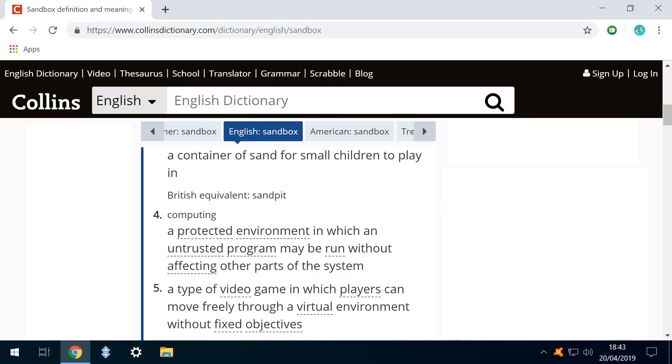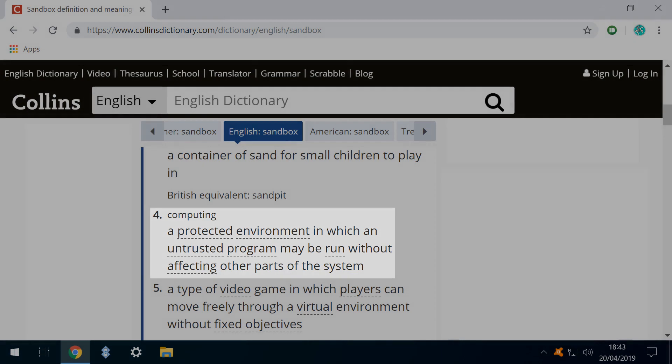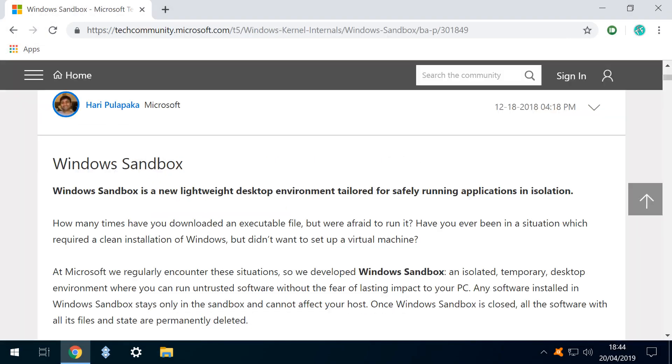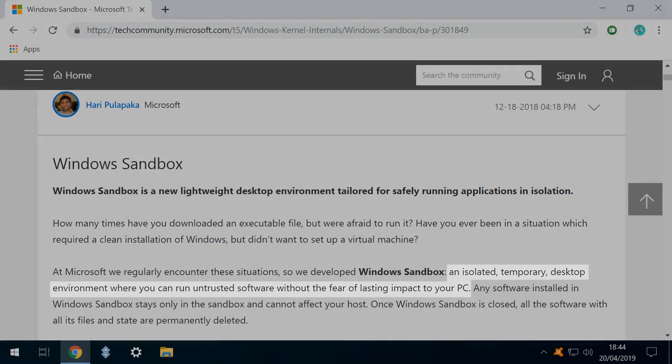In computing terms, a sandbox is defined as a protected environment in which an untrusted program may be run without affecting other parts of the system. In practice, this translates to an isolated temporary desktop environment where you can run untrusted software without fear of lasting impact to your PC.